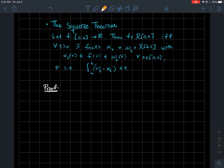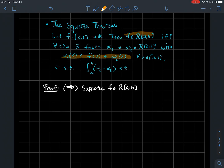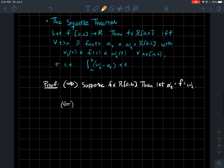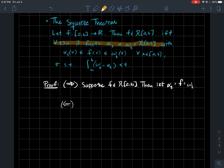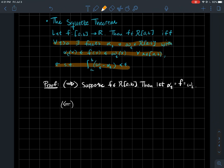Since it's a biconditional, let's do the forward direction first. Suppose f is already Riemann integrable. Why not just take alpha and omega to both be f? Then all the inequalities are satisfied, and the integral of (omega minus alpha) is zero, which is less than epsilon for any epsilon. So that's the forward direction — pretty quick.